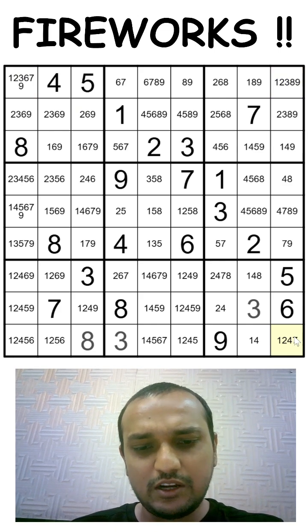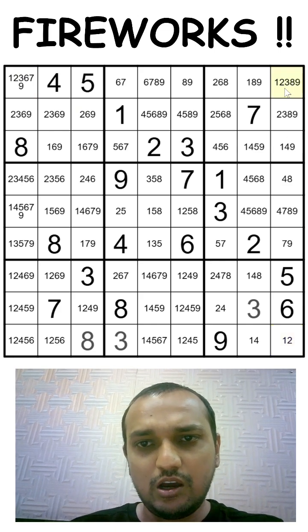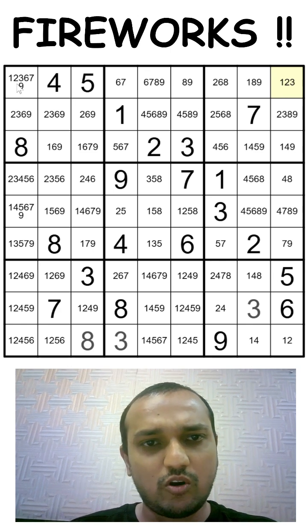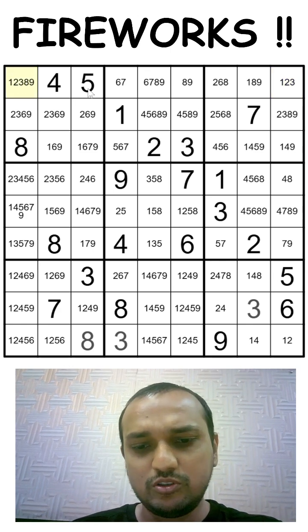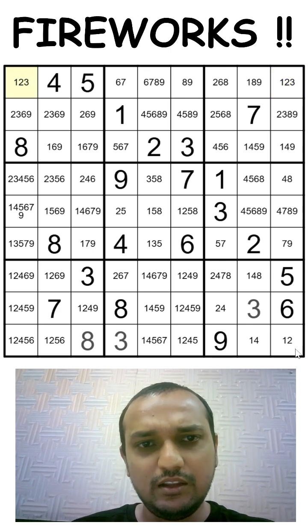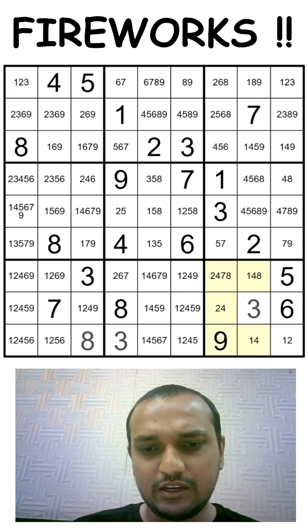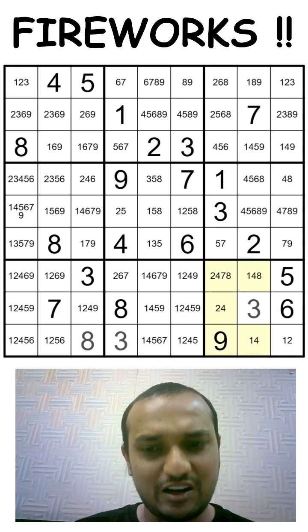None of the other digits will be in these 3 corner cells, and now you directly get a 7 in box 9. So this is how you solve using the fireworks technique.